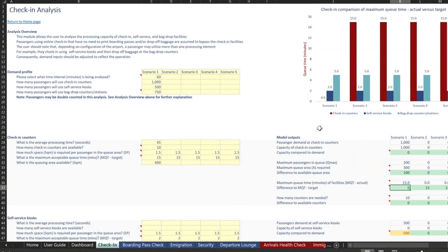You can see, although we haven't filled all the data in, you can see that the check-in counter visualization difference is going down to zero as well.